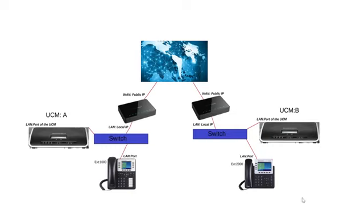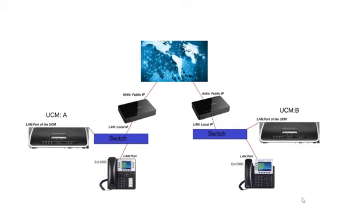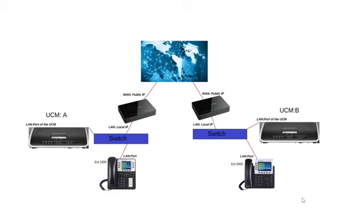On UCM A, I have the extension range of 1000, and on UCM B, I have extension range of 2000. This is very important because you do not want conflicting ranges. If we have any conflicting ranges, it makes our outbound and inbound routing on the UCMs really tough and hard to accomplish without having some special prepending. So I'm doing it the easy way by having non-conflicting extension ranges.